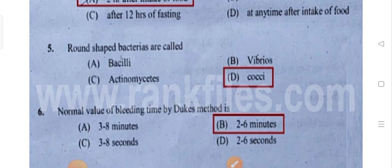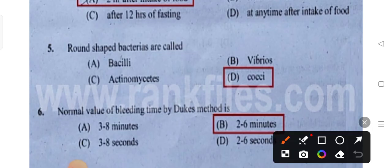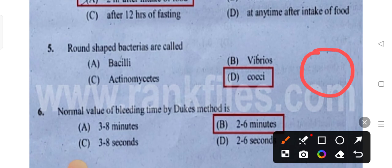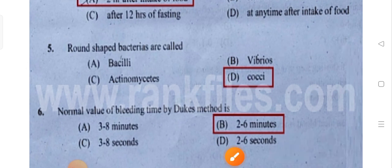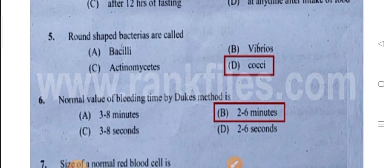Round-shaped bacteria are called cocci. The shape of the cocci is round-shaped.